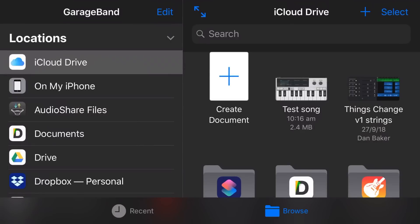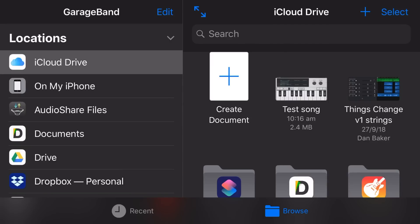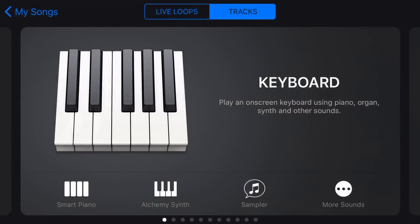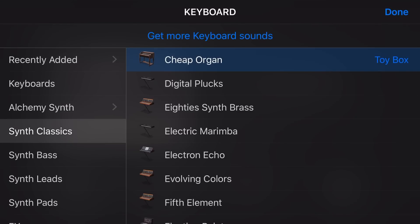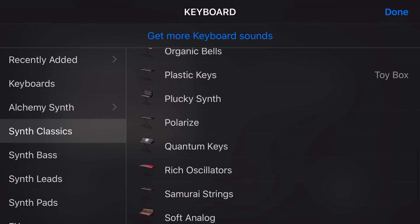Here we are in GarageBand on the iPhone. We're gonna create a new document in iCloud Drive — I'll explain why a little bit later; it's around sharing settings between different devices. Let's jump into our keyboard. I'm gonna tap on more sounds and use a synth classic — specifically my favorite synth, Polarize.